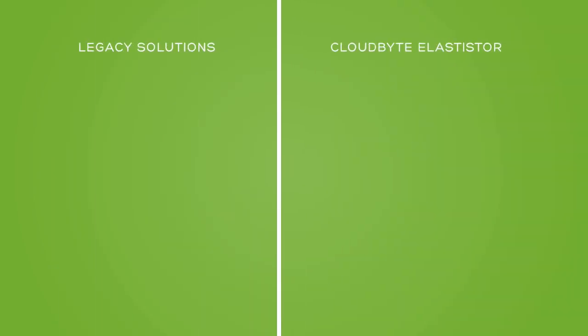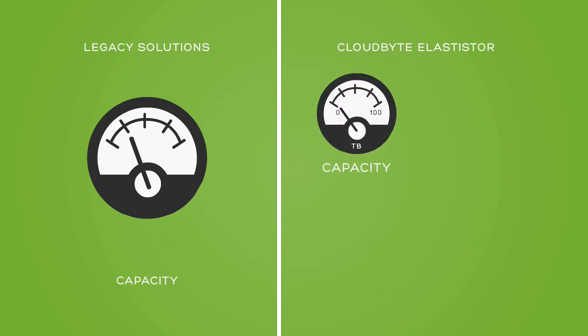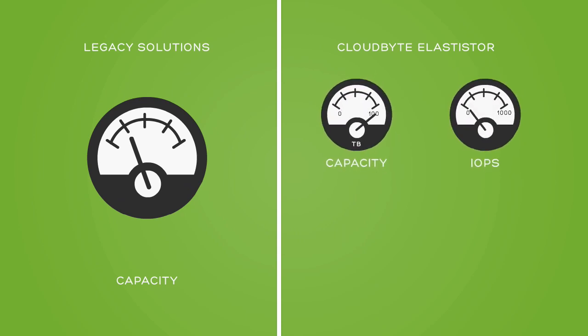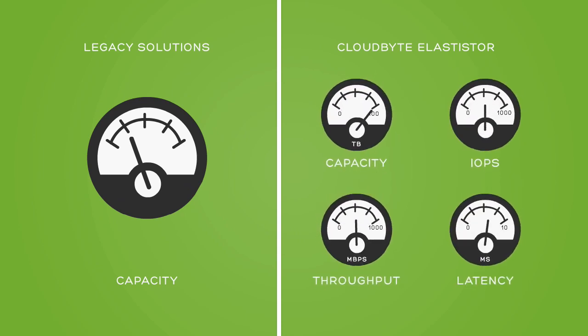CloudByte Elastistore redefines storage in terms of capacity, IOPS, throughput, and latency to deliver unfragmented, on-demand storage.